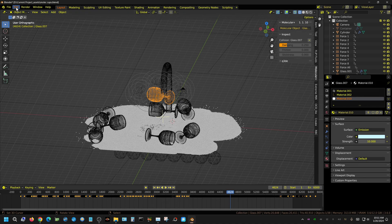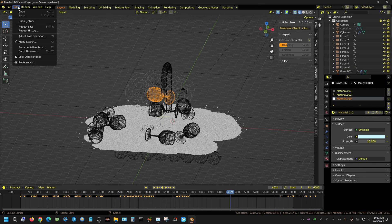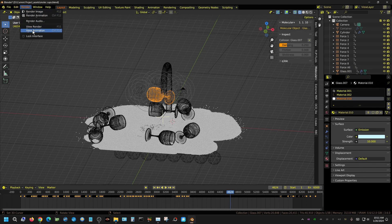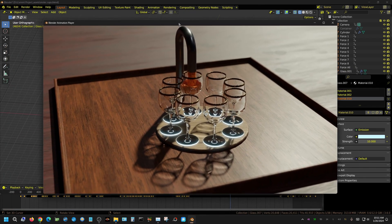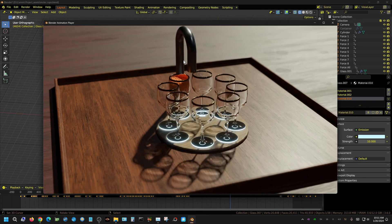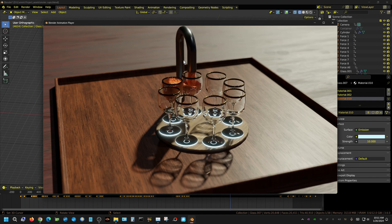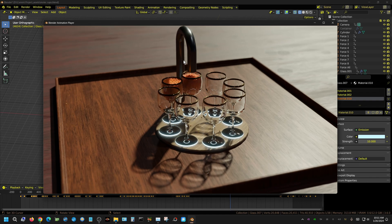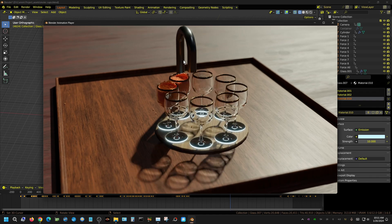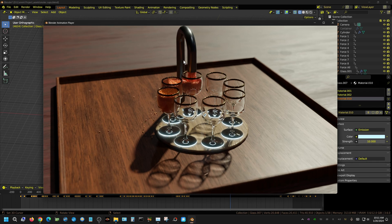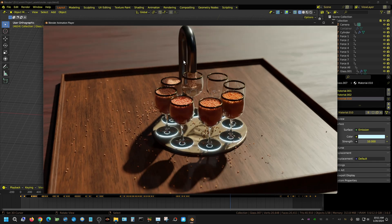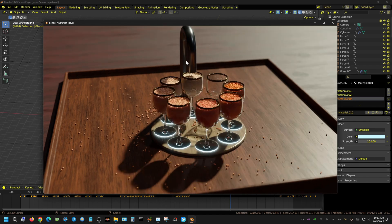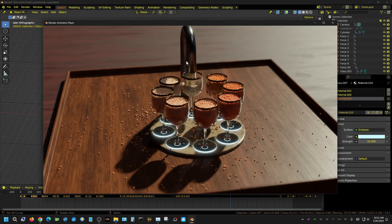I want to show you something else. Let me go to View Animation and let this populate so I can actually show you what I'm talking about. This is a little bit of a glitch, and I'm not 100% sure what caused this glitch.